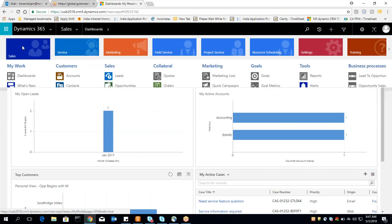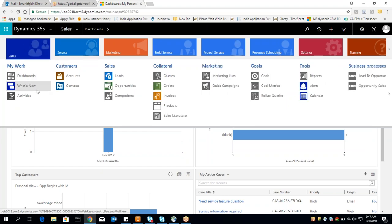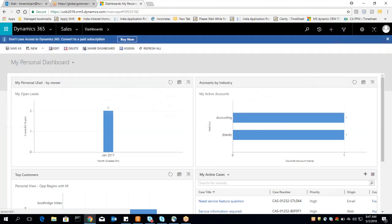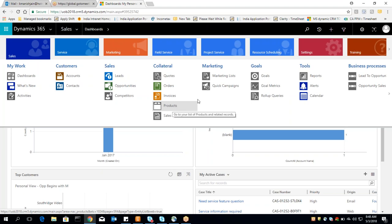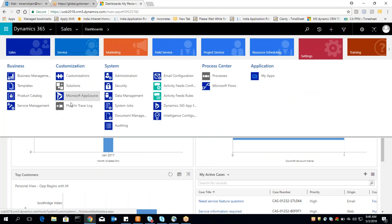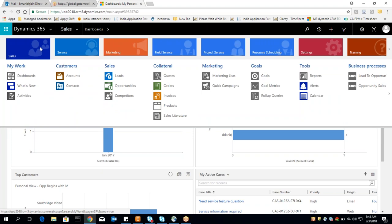If we are talking about the sales module, you can see dashboards, activities, accounts, contacts, leads, and opportunities. These are all entities — an entity is nothing but a table where you arrange your data in row and column format. In the sales module you can understand the sales processes including leads, contacts, accounts, opportunities, invoices, orders, and products. You can even configure your product through the product catalog, which comes under the sales module.